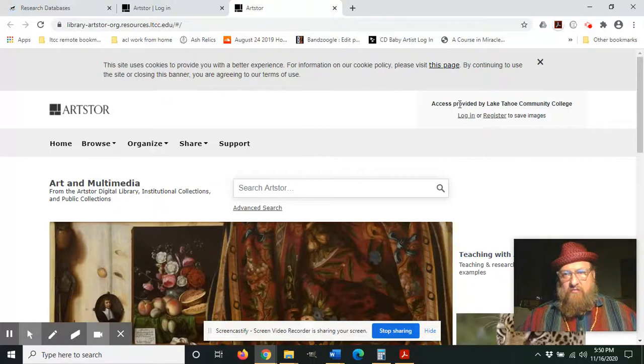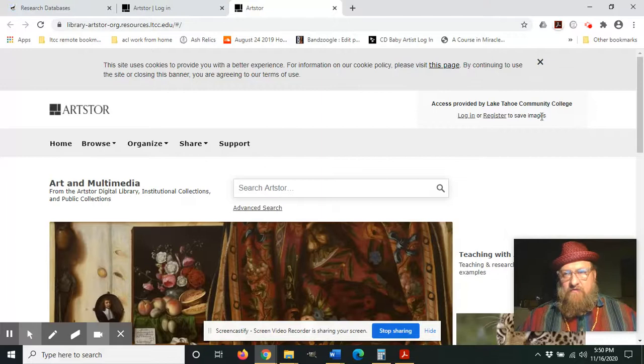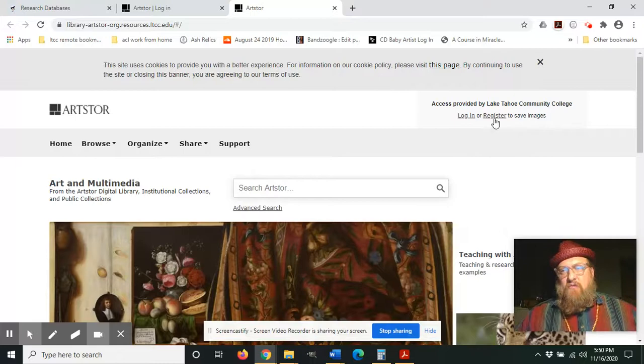Okay, and now we can see that the access is provided by Lake Tahoe Community College. But you're probably going to want to save images if you're using these images for your research projects, so you're going to want to register for an account.